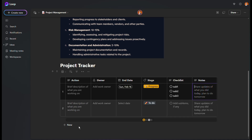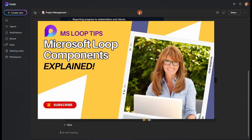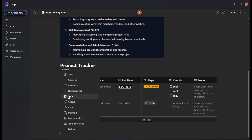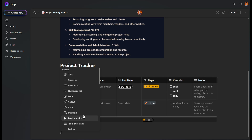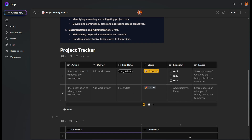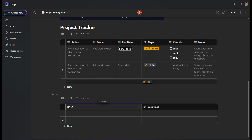Watch this till the end — at the end I'll show you a shortcut to create this project tracker within seconds. If you're not familiar with Loop, you can go back and watch my video on Microsoft Loop components. Today I'm going to show you just one component, which is the table. This is an empty table — I'm going to show you how to create something like this. The first column: let's put 'Action'.